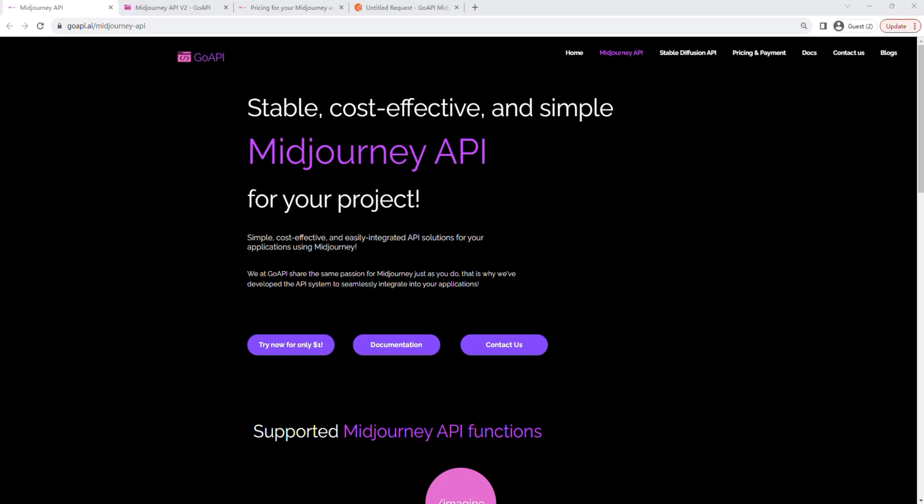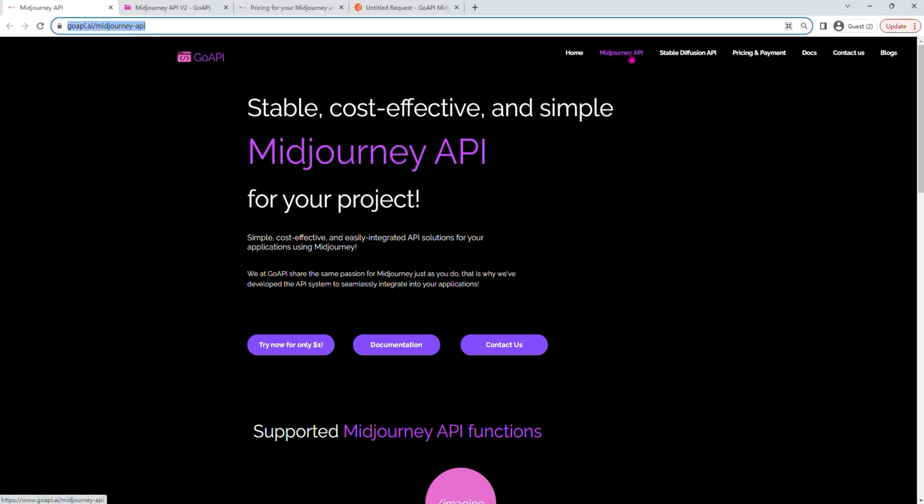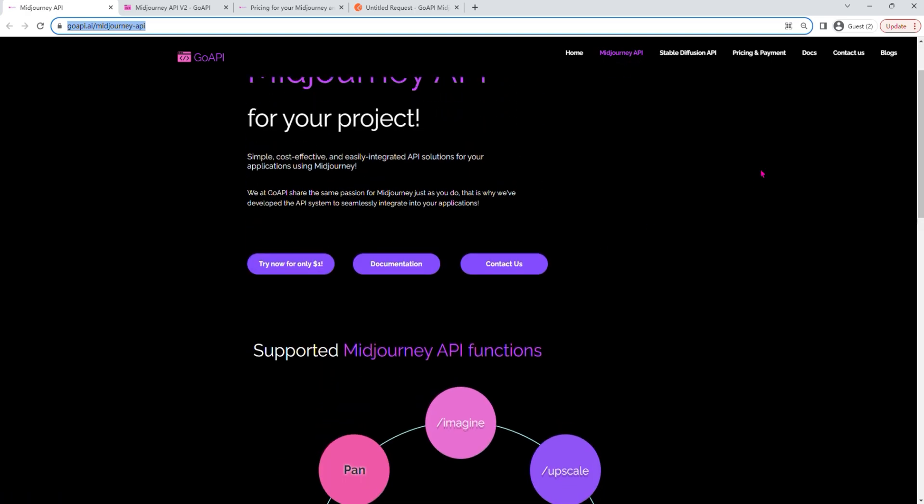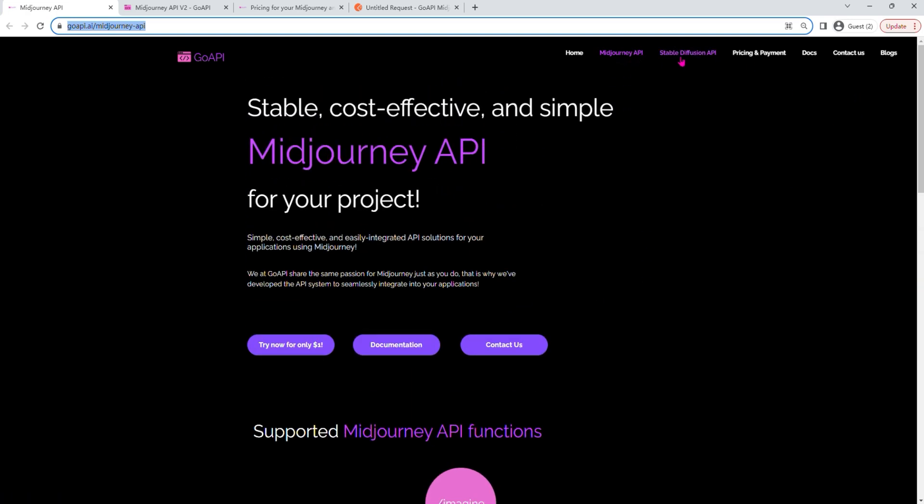So to get started, if you go to GoAPI.ai and click on the Midjourney API button, this is the page that you should see. As you can see here, we also offer Stable Diffusion API as well, but that would be content for another video.